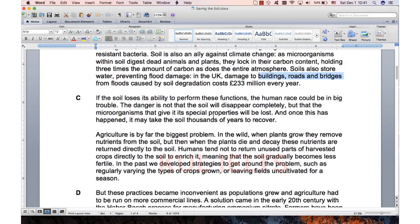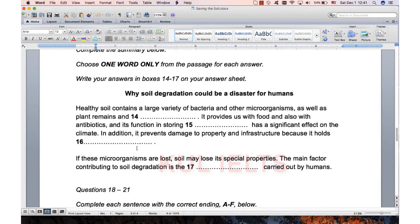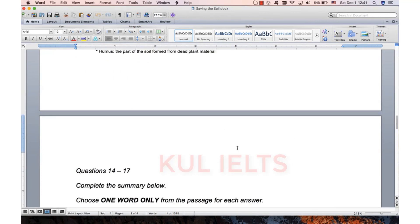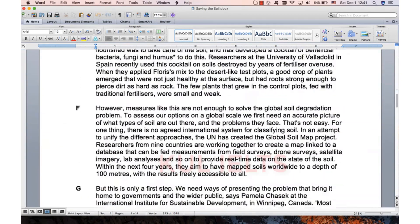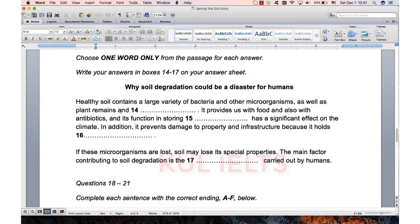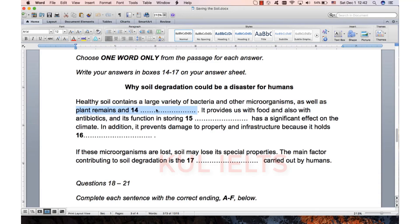So that's the first one. Microorganisms, main factor, humans. There's microorganisms there, there's humans there. Main factor, biggest problem. Paragraphs B and C — you should be able to see that quite quickly. Let's quickly check the grammar. As well as plant remains and something — countable or plural. Storing something has a significant effect — uncountable or plural. It holds something, and it is the something. The grammar doesn't really help us, so we're looking for plant remains and something. If we can find plant remains, we'll find the other one.